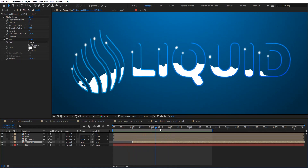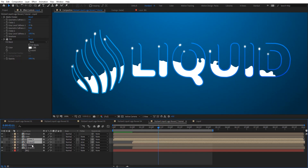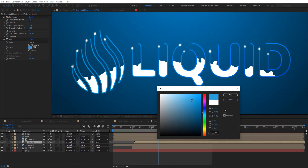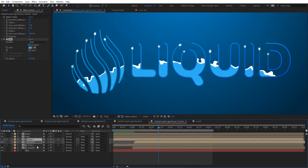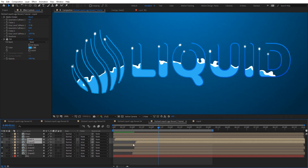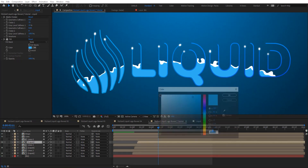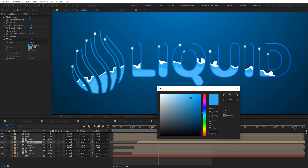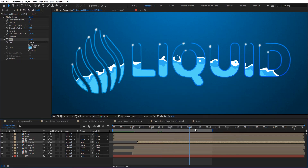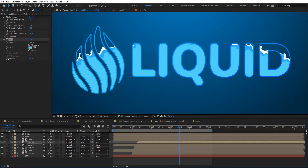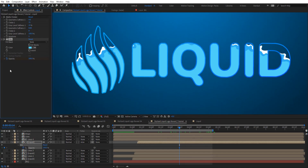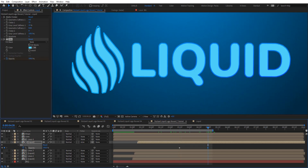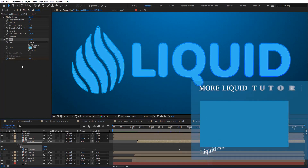That looks pretty cool. Now we can stylize by duplicating the liquid comp and staggering it while changing the color. Duplicate it one more time, stagger again and change the color — something darker or lighter. We can also animate the opacity of the last one from 100 to 0. Let's preview.